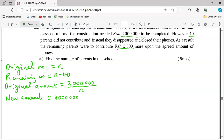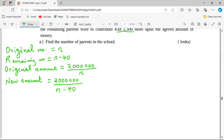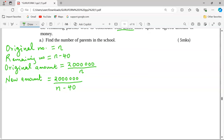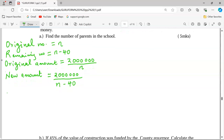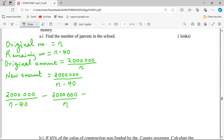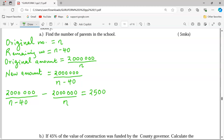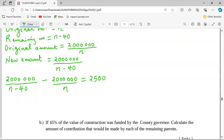For the remaining n minus 40 parents, they had to contribute 2,500 more. This means the difference between what they are contributing now and what they would have contributed initially differs by 2,500. So the new amount per head, 2 million divided by (n minus 40), minus the original contribution per head, 2 million divided by n, equals 2,500. We solve this just like any other fraction by taking the LCM.